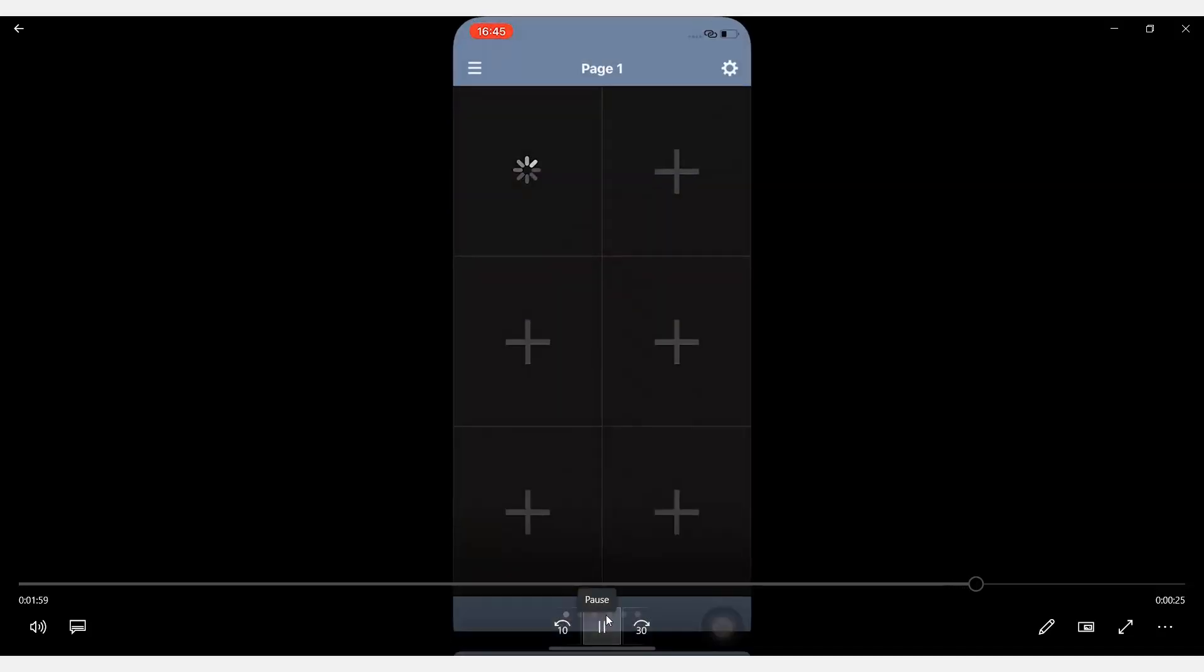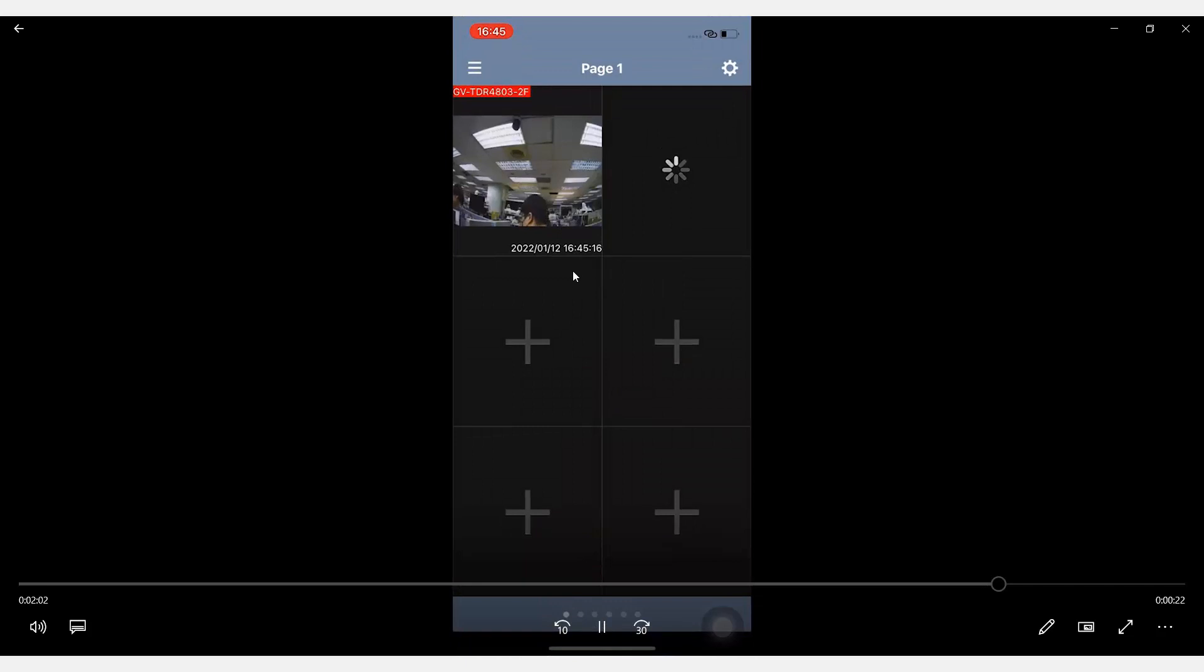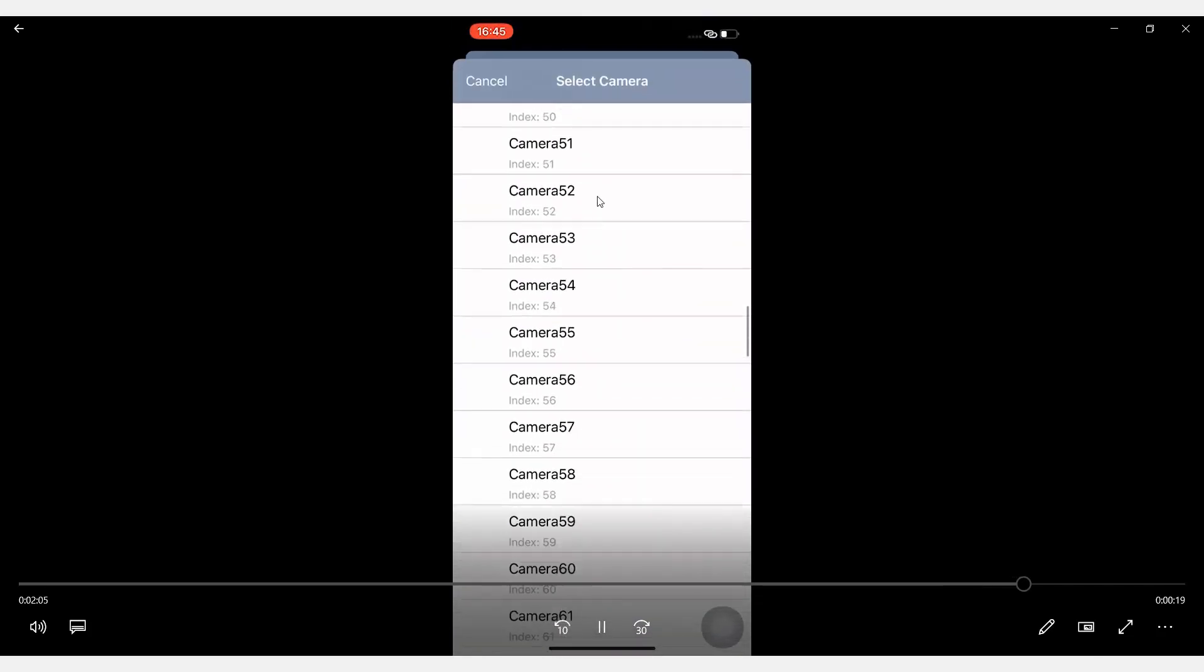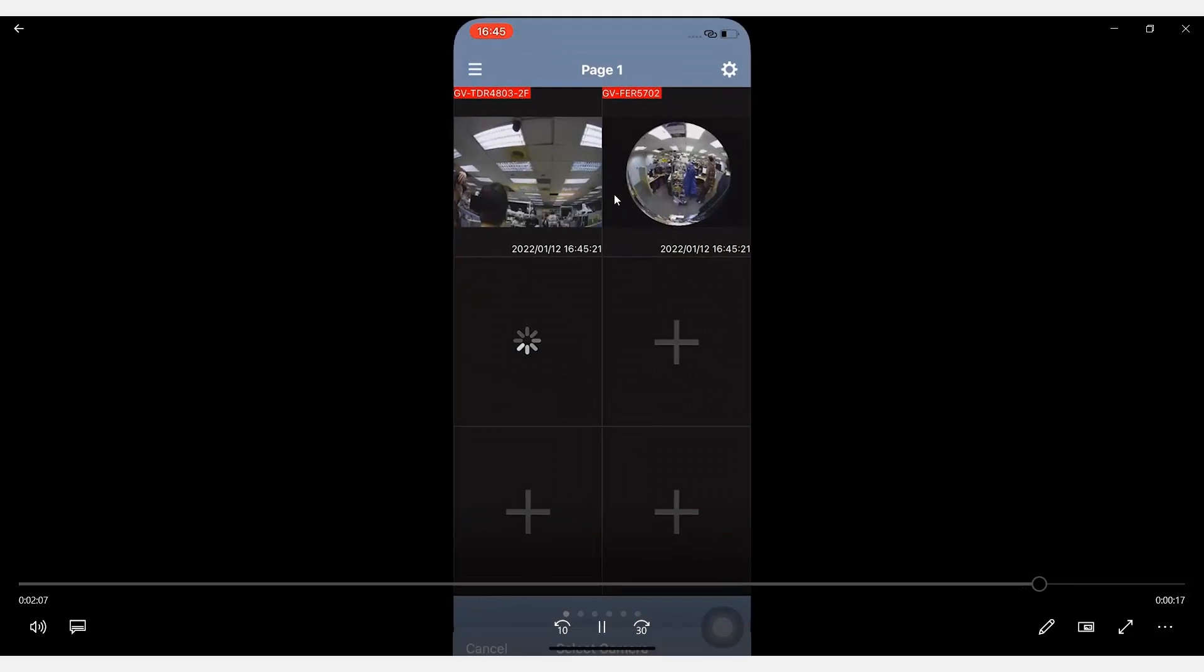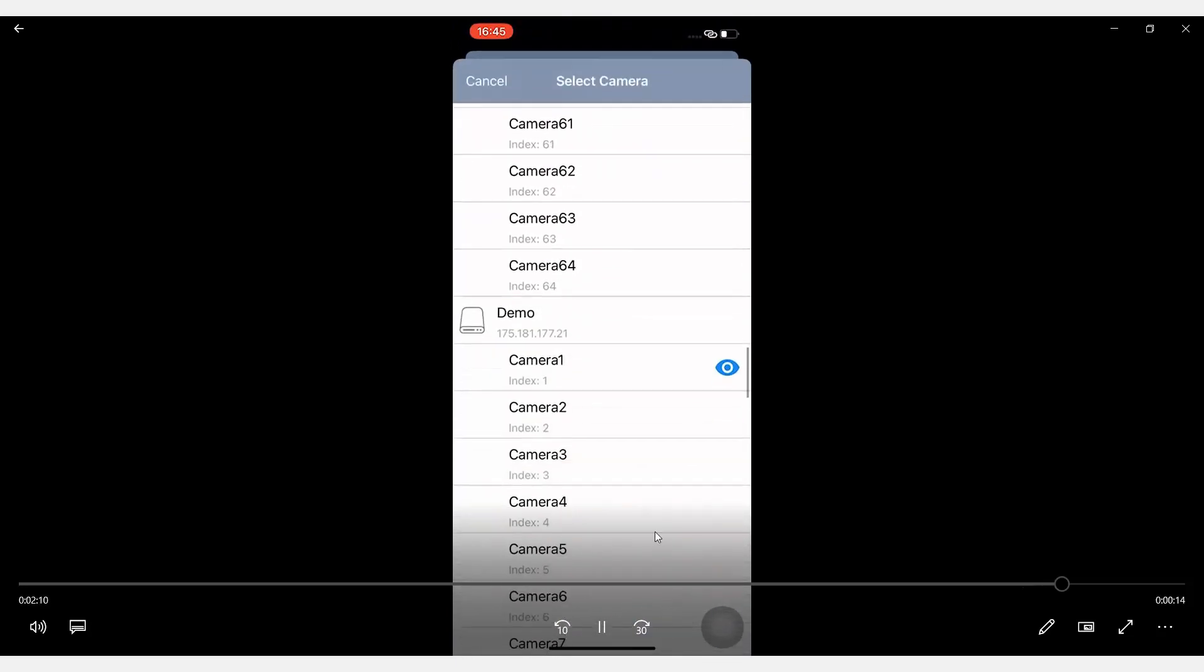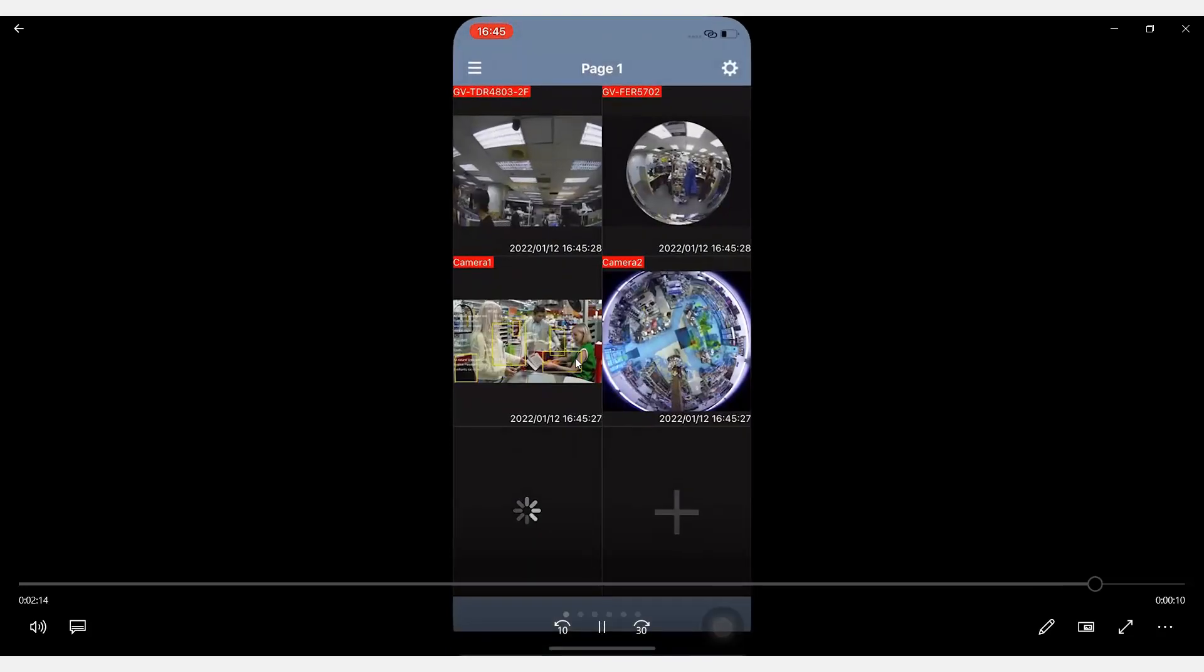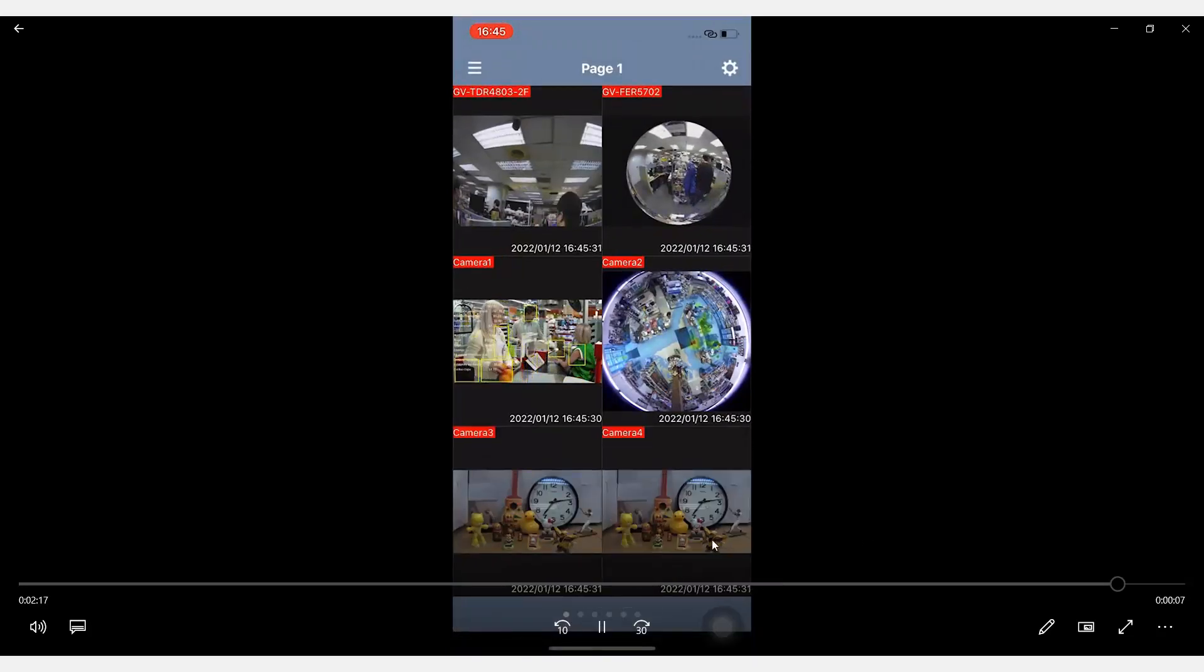All right, let's randomly select a few camera live view from the server one. All right, this is going to be the two from the server one. And the camera one, two, three, four from the VMS server two.